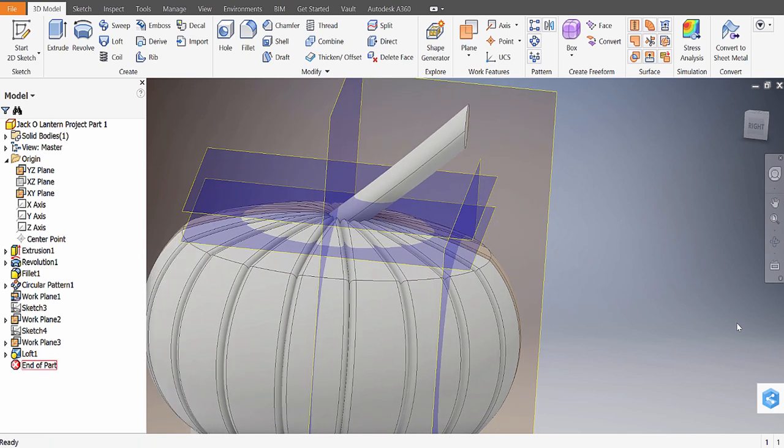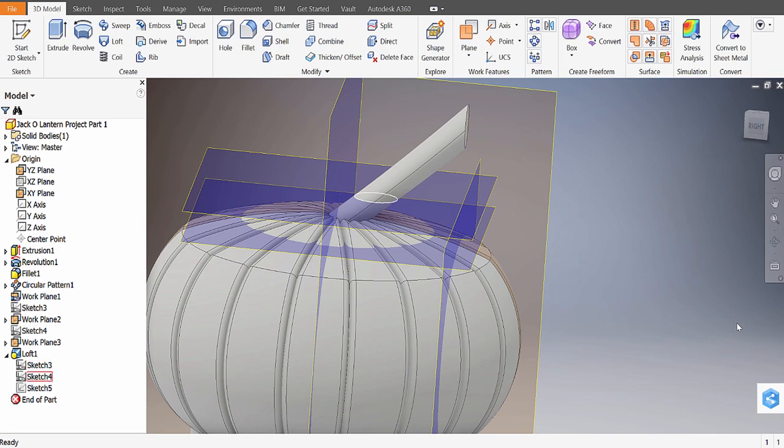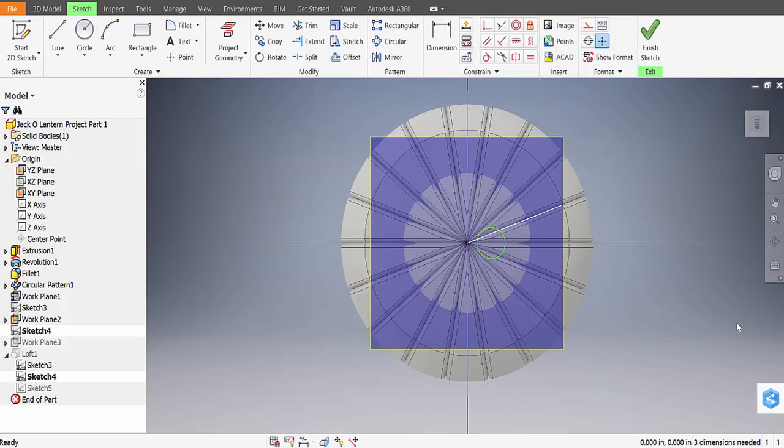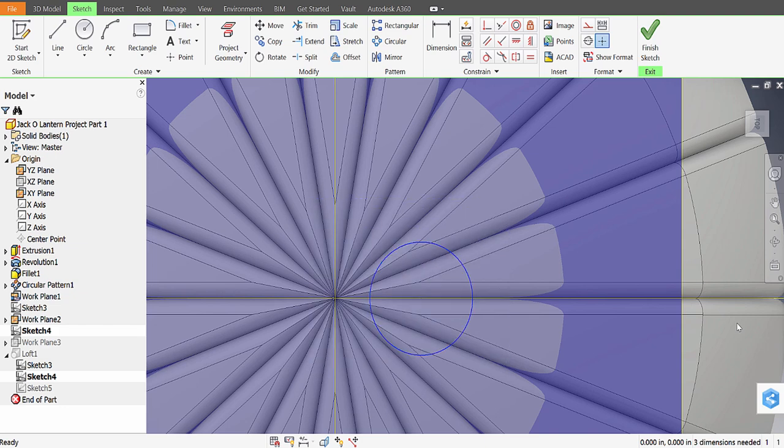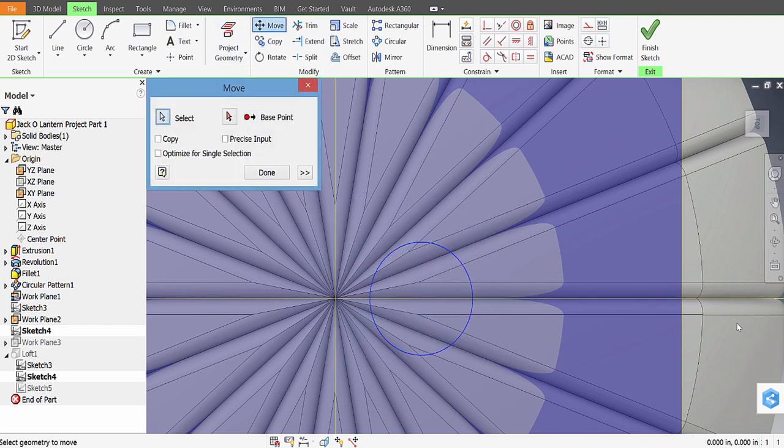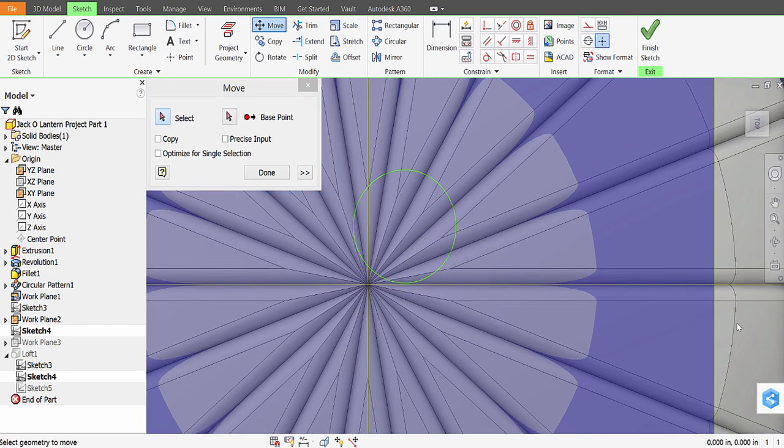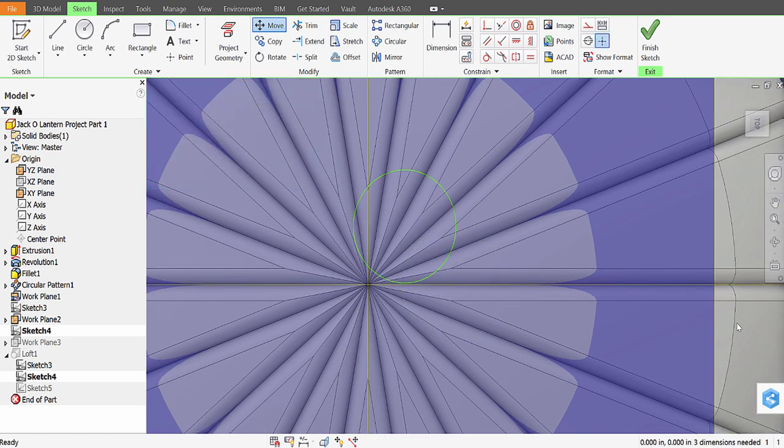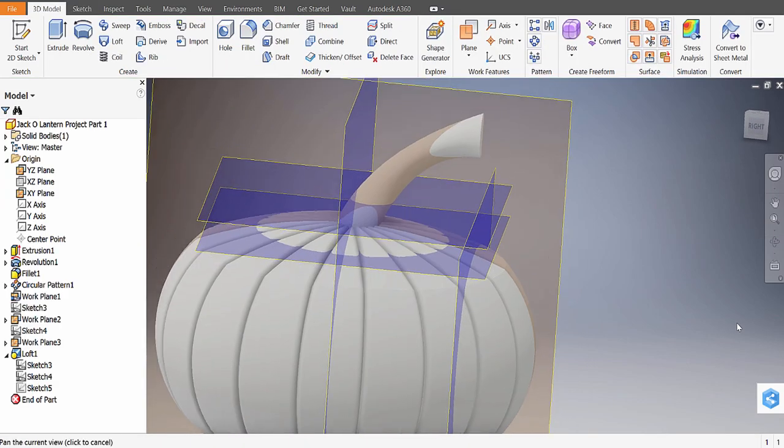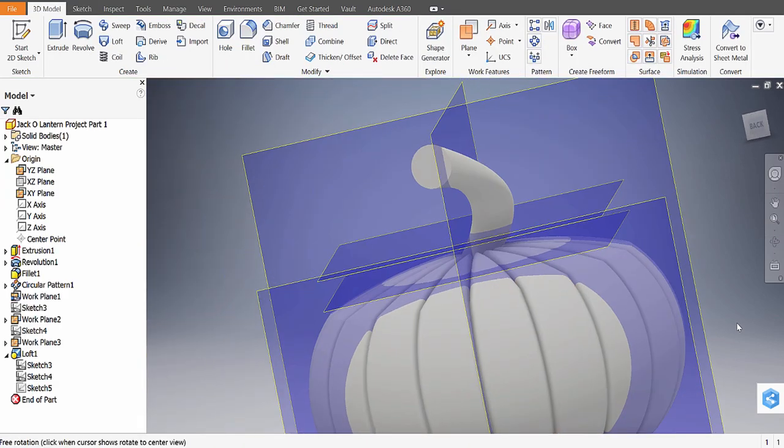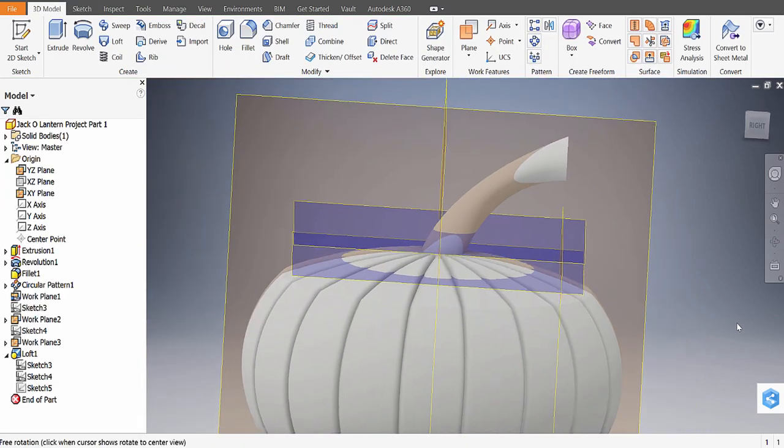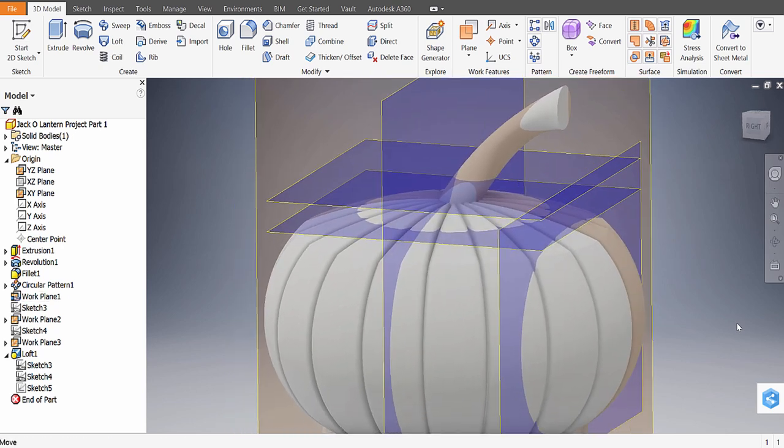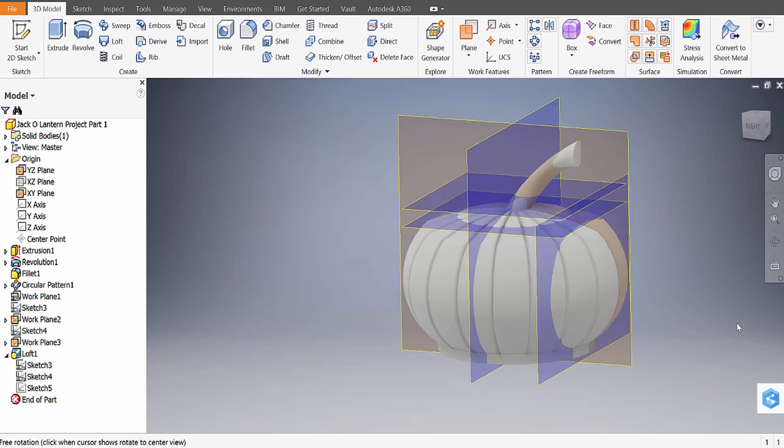Or I could go into the last thing I did, which was the loft, and I can go to one of these sketches. Let's say I go to this sketch, double-click on it. I can select it and use the Move tool over here, and do Base Point, and I can move it somewhere else. Hit Done. When you click Finish Sketch, it will update it. So you could get a cooler look. That's the stem.